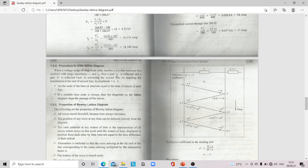To draw the Bewley lattice diagram: when a voltage surge of magnitude unity reaches a junction between two sections with surge impedances Z1 and Z2, a part α is reflected and a part β is transmitted. In traversing the second line or reaching the termination, its amplitude is α·β. Set the ends of the line at intervals equal to the time of transit of each line. Properties: all waves travel downhill as time always increases; position of any wave can be deduced directly; total potential at any instant is superposition of all waves, including attenuation factor α.